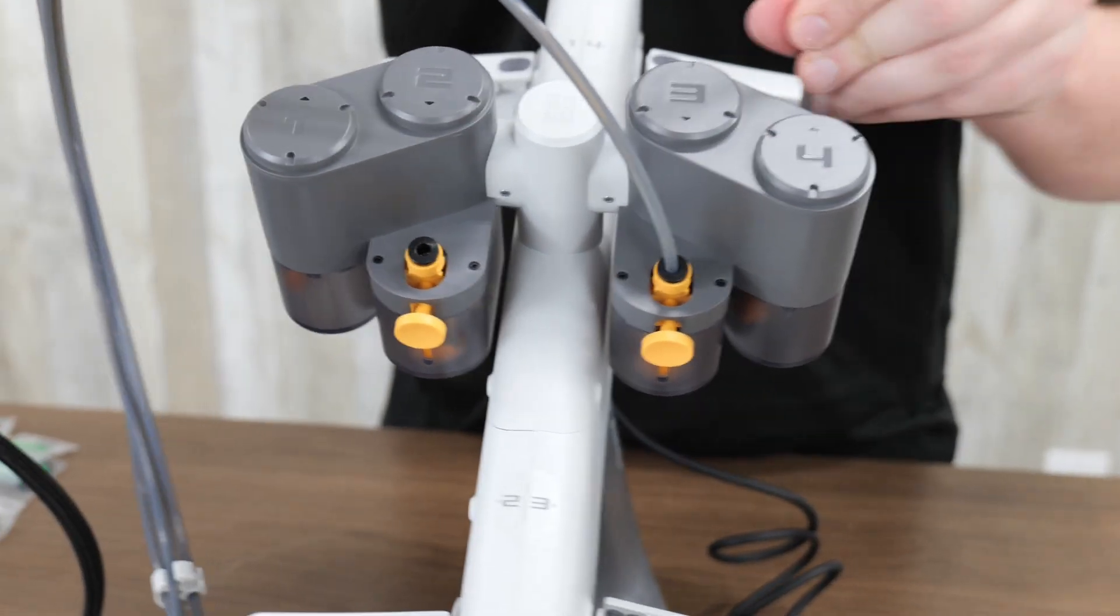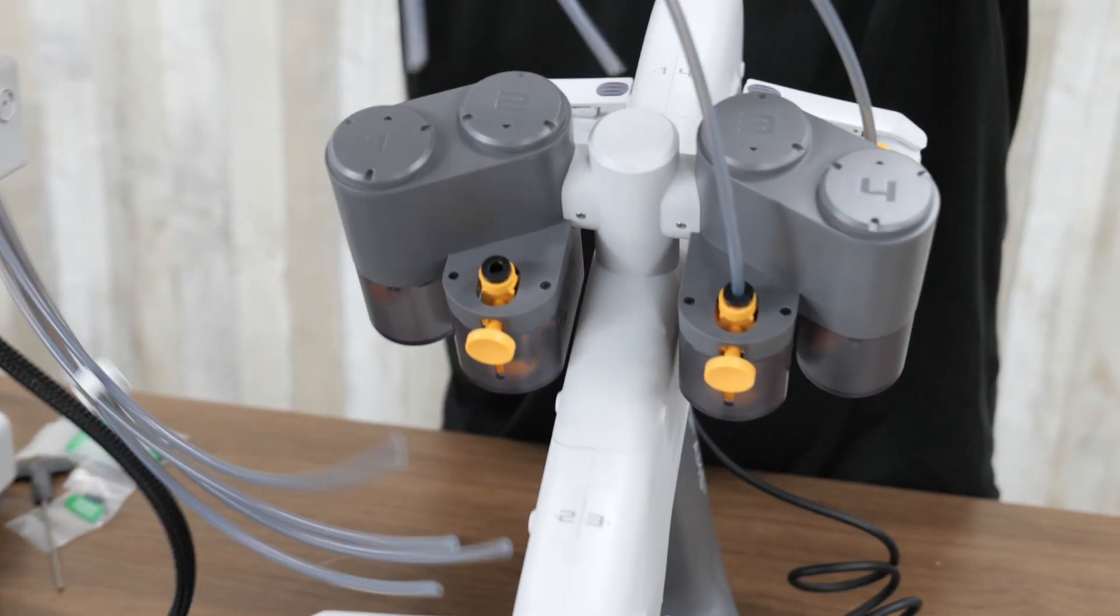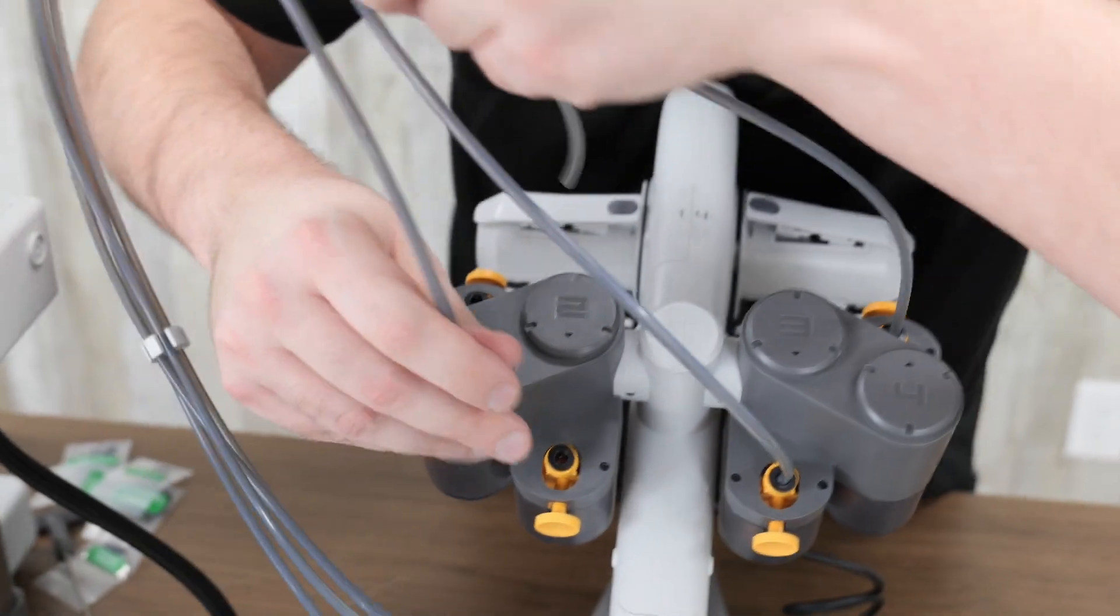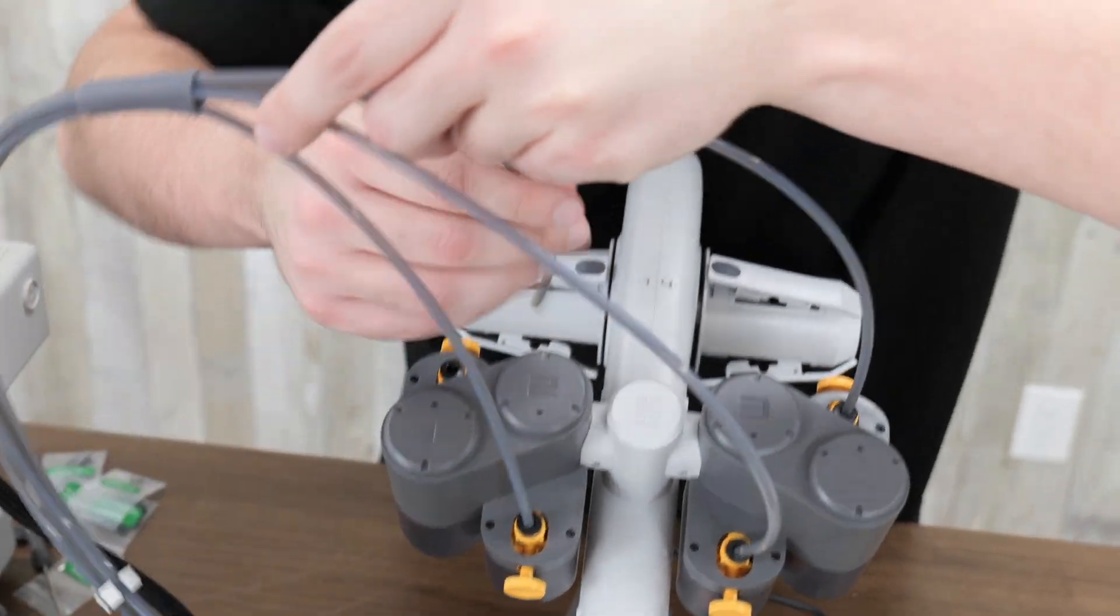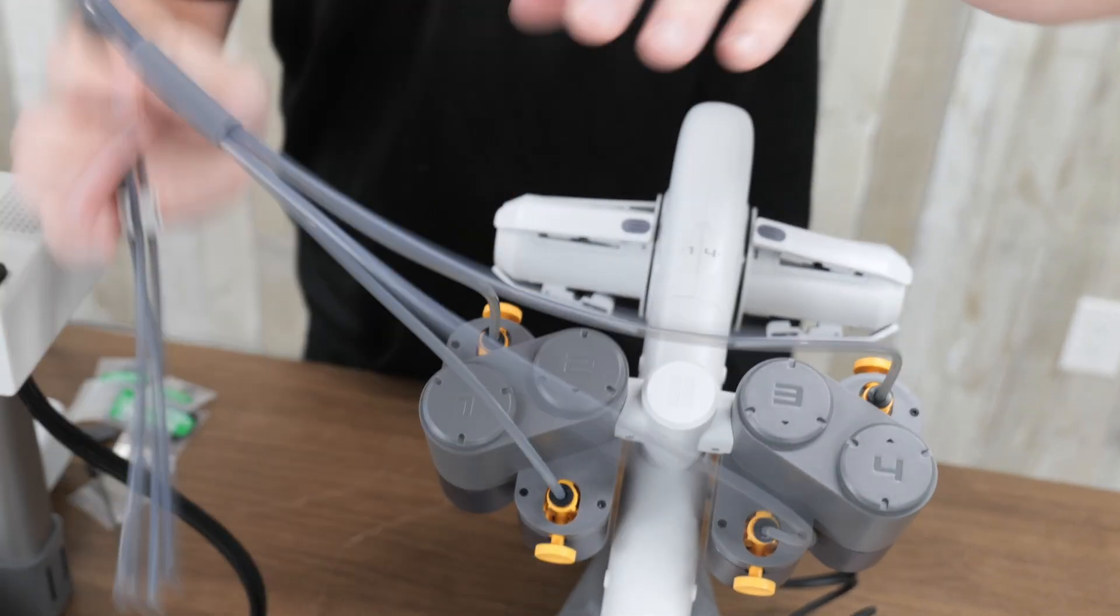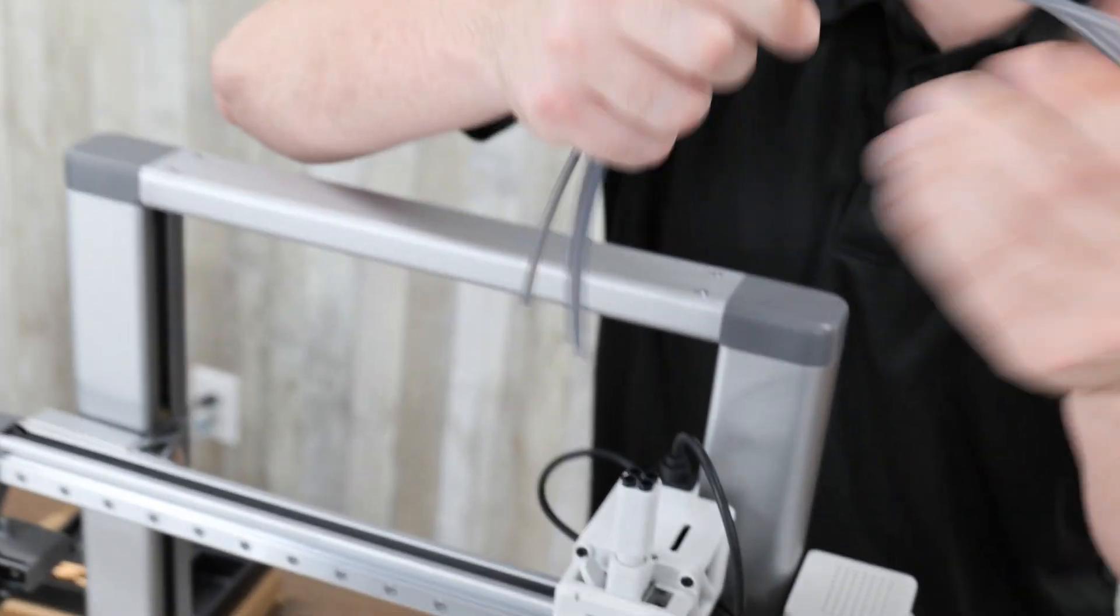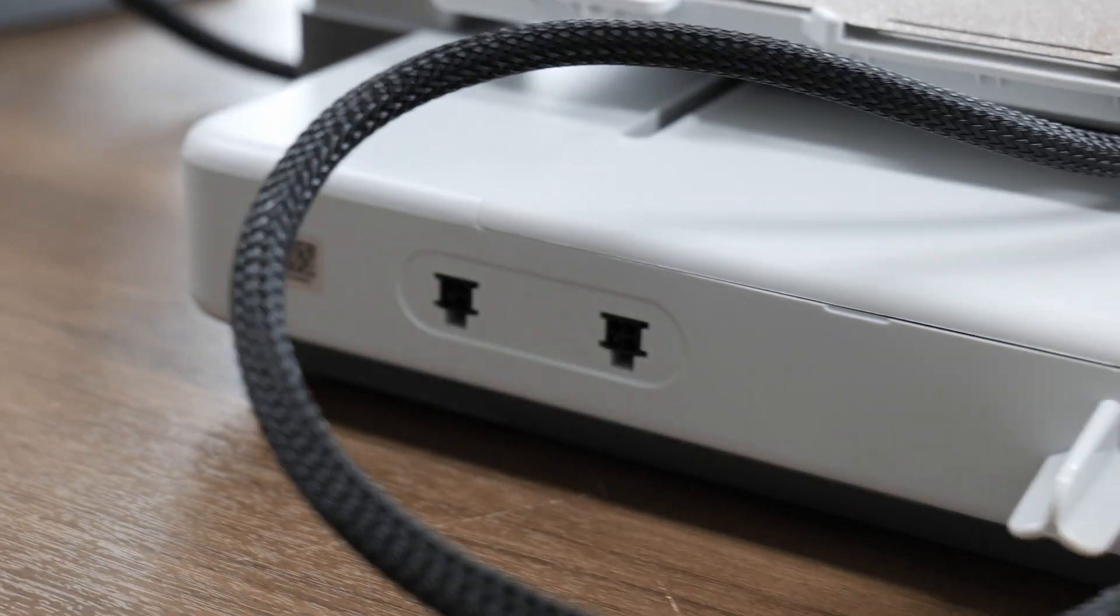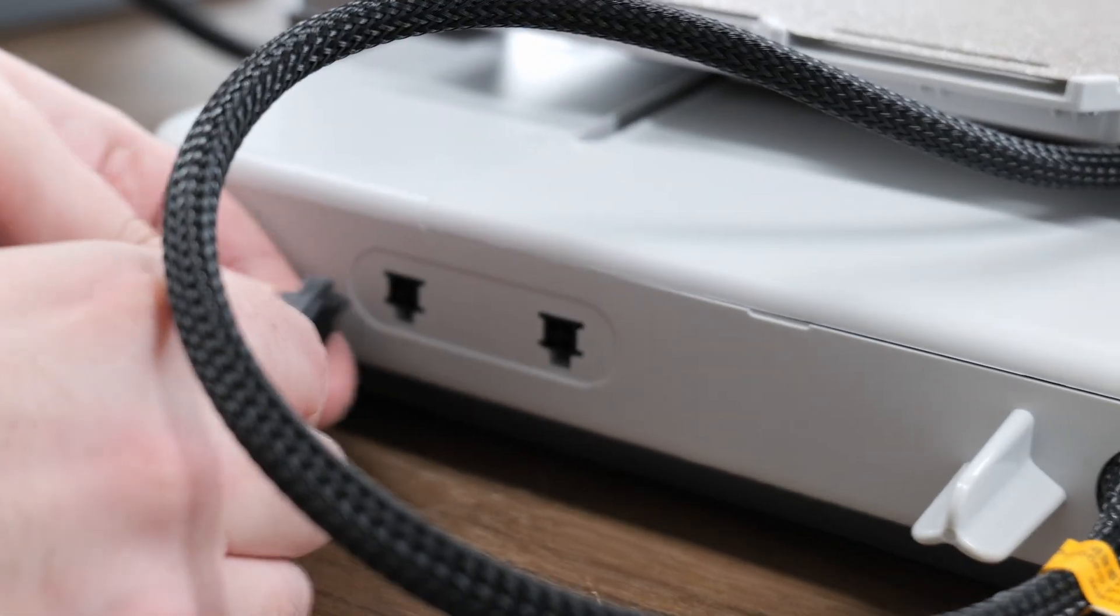Short one here. And a short one here. And then all four of these go into the top of the extruder. Now plug in your AMS to the back here.